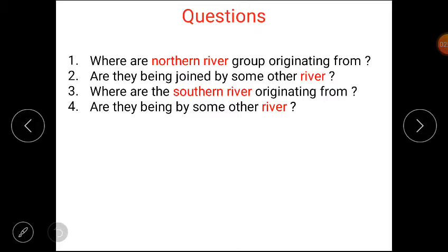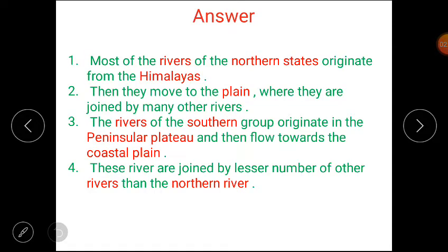Let's discuss the answers. Most of the rivers of the northern states originate from the Himalayas. They then move to the plains, where they are joined by many other rivers. The rivers of the southern group originate in the peninsular plateau and then flow towards the coastal plains. These rivers are joined by a lesser number of other rivers than the northern rivers.